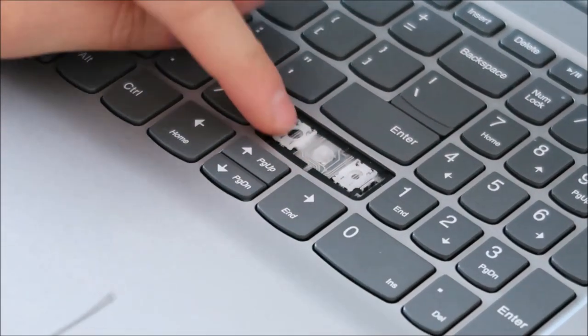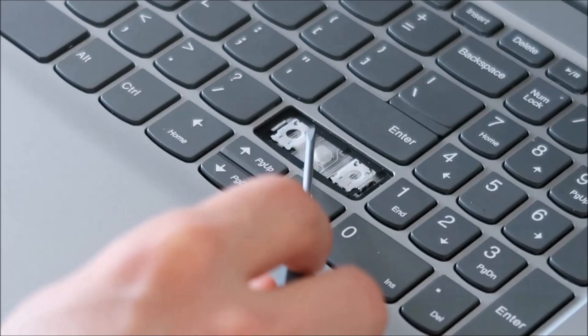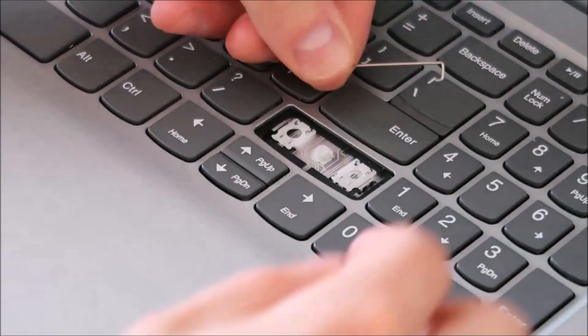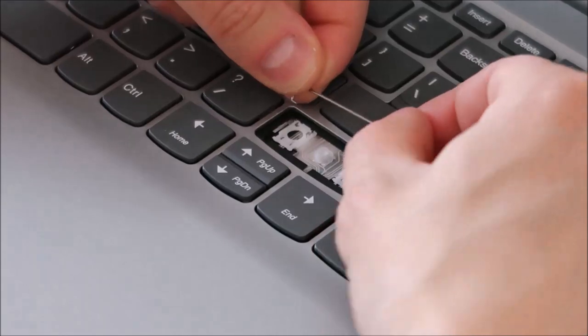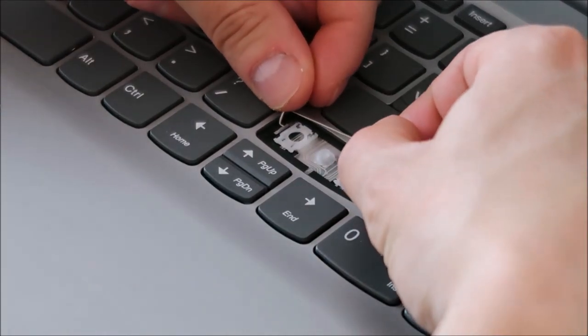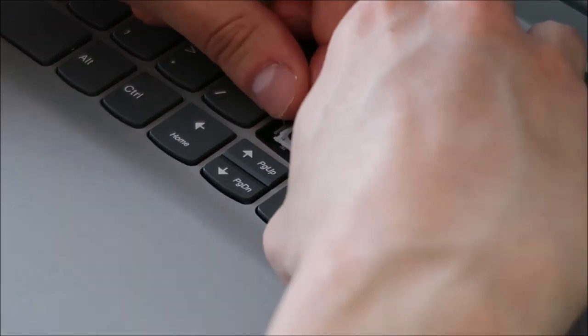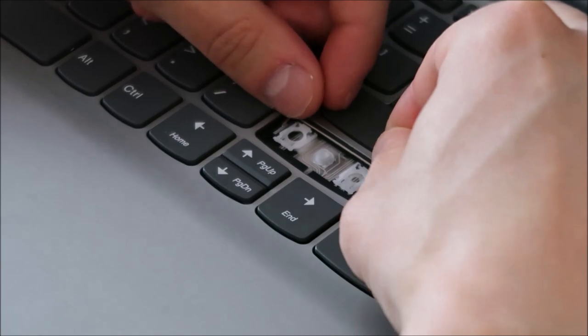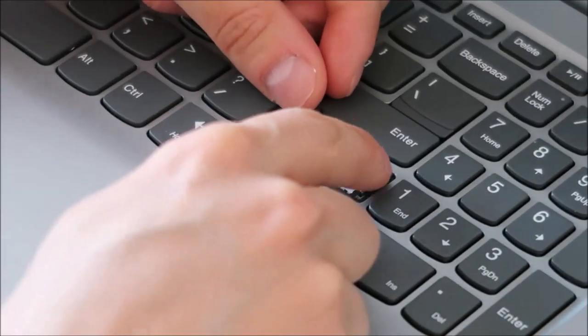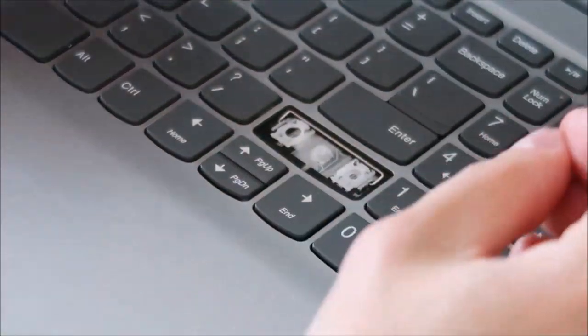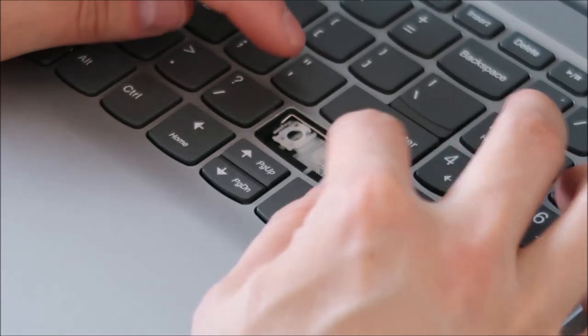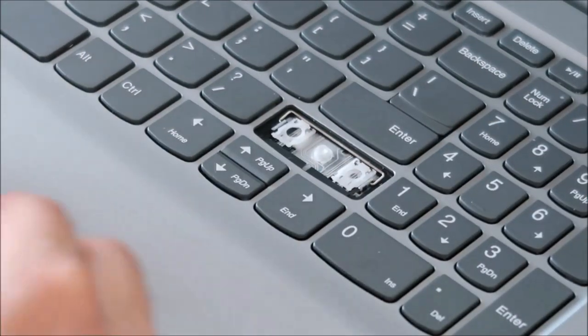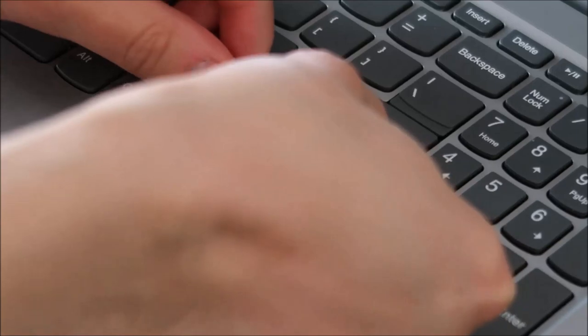So now that that's in place, we're gonna make sure that our stabilizer bars, we're gonna take that top one, slide it into the hole on the left, into the hole on the right, lay that down. And again it's pretty loose, it doesn't snap into place. So get that as centered as possible. Do the same if you have a second one.